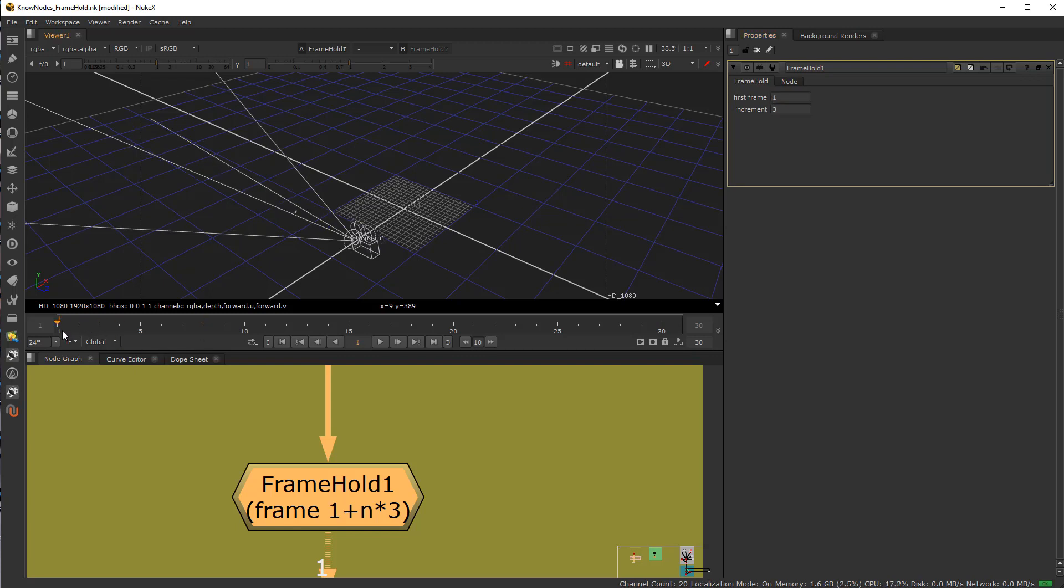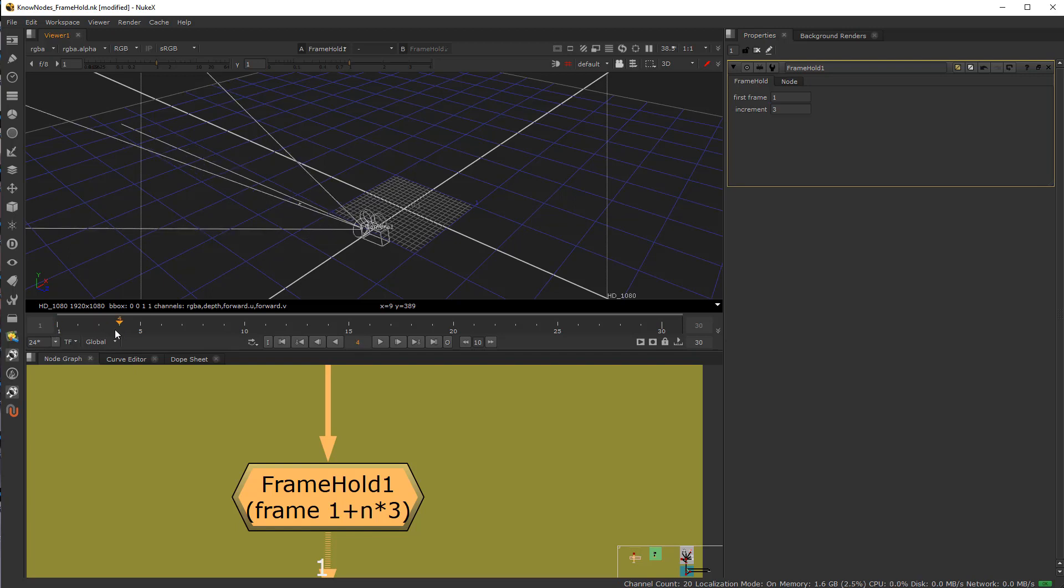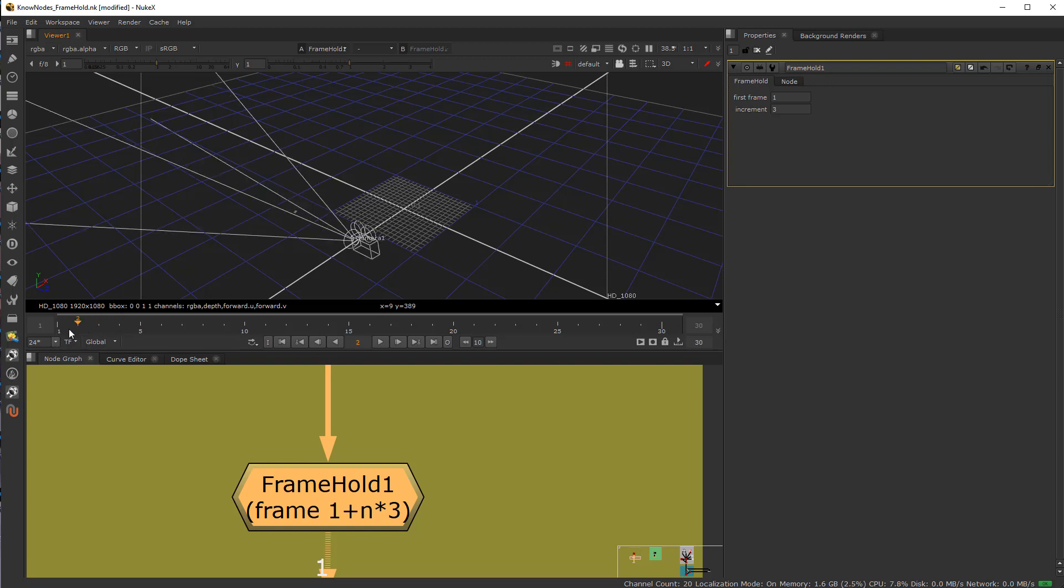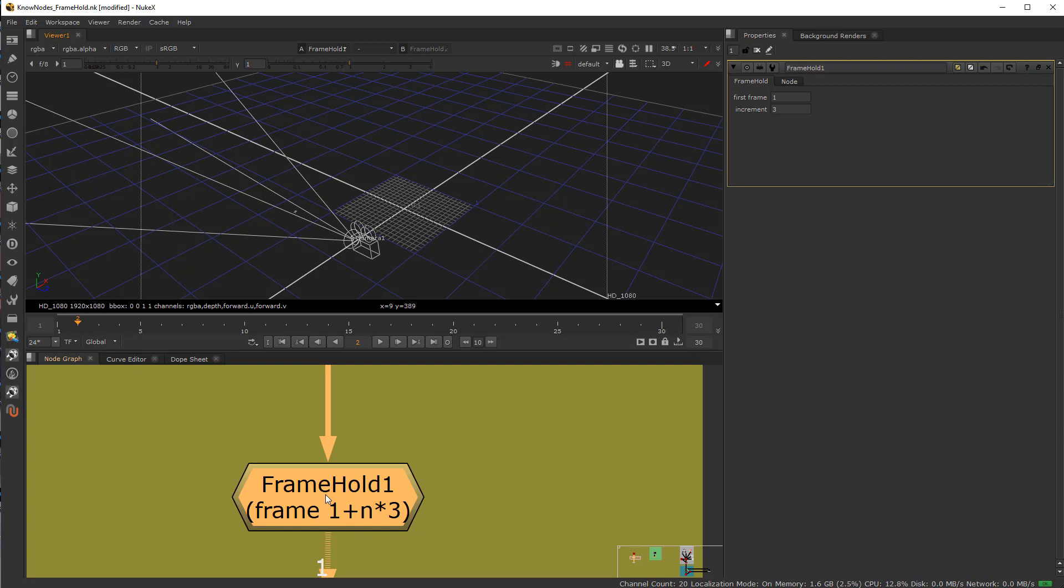So what that means is here's the first frame. It holds that frame for 3 frames, 1, 2, and 3. The fourth frame goes to the actual fourth frame. So it's a bit of a jump, as you can see here.